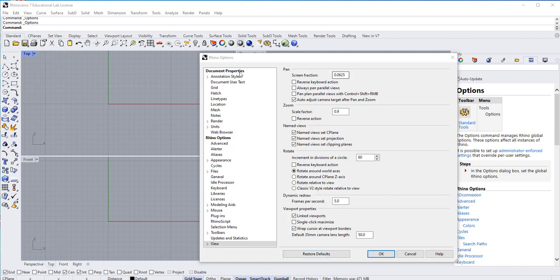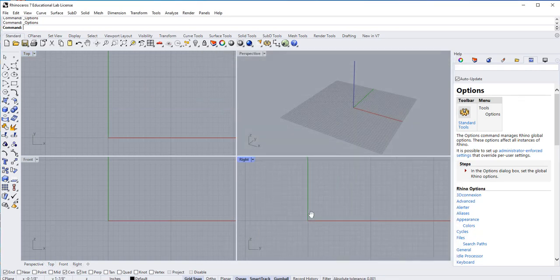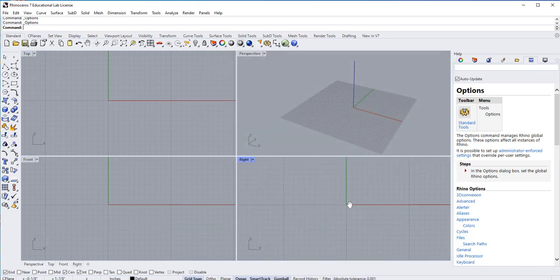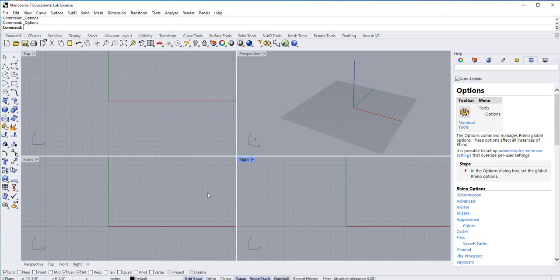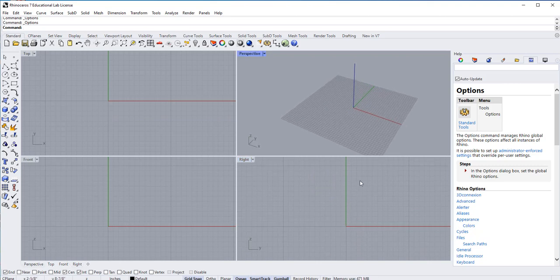But anyways, all you have to do for now is to link the viewports, say OK, everything is linked, or at least these three are. This one may not be, but that's OK, because that's your perspective view.